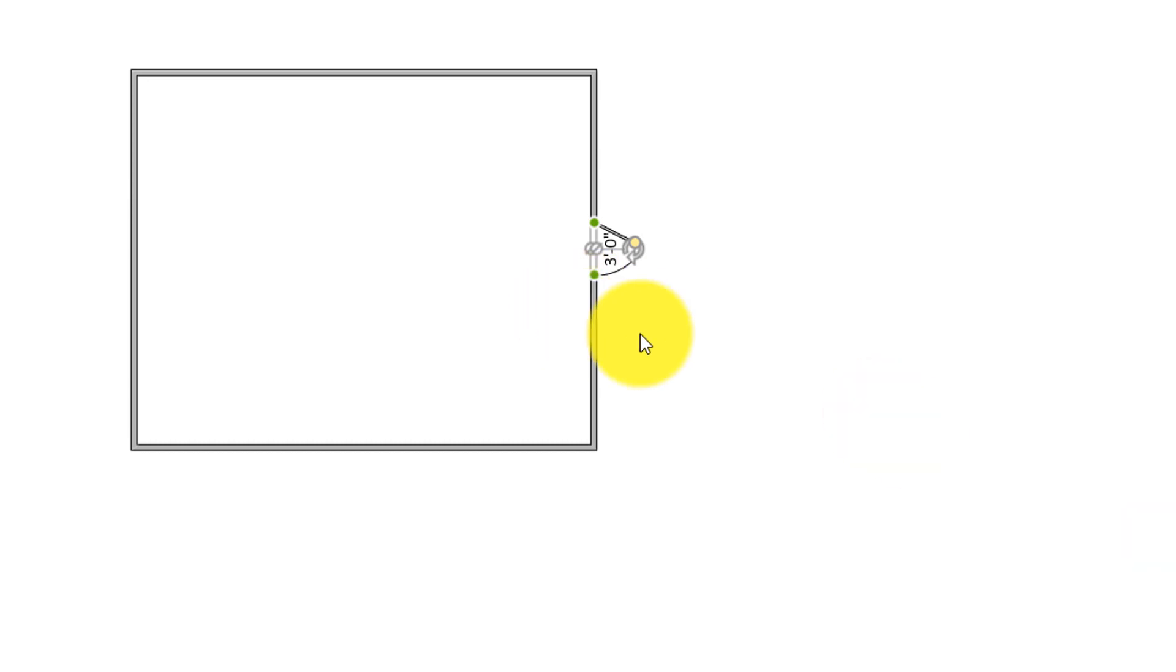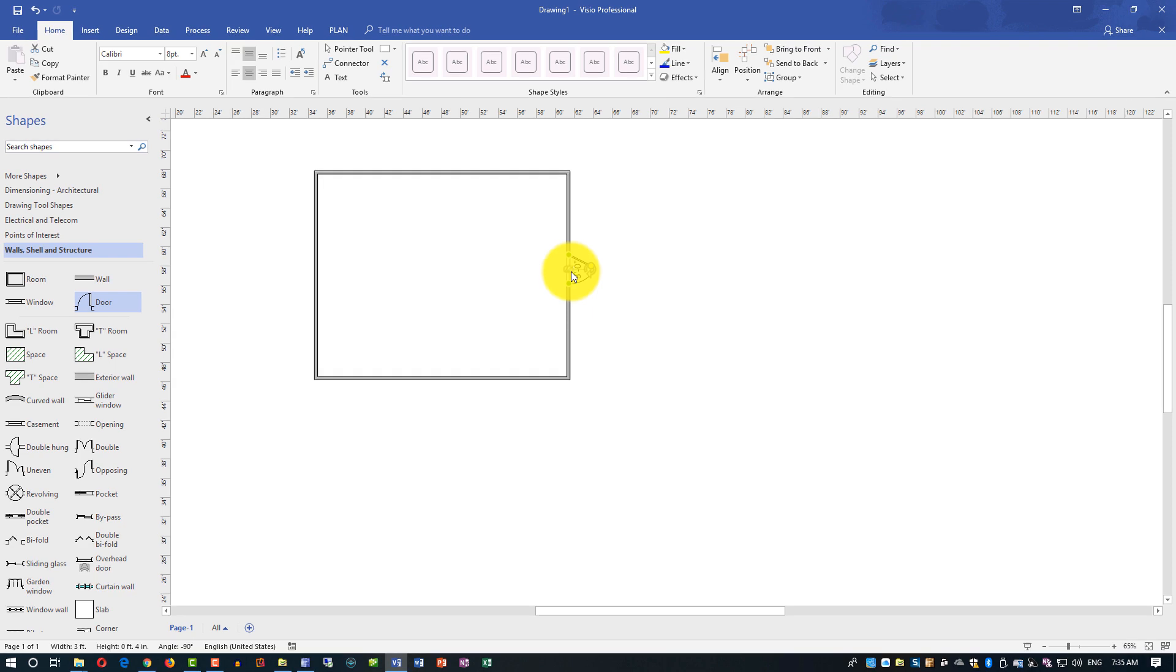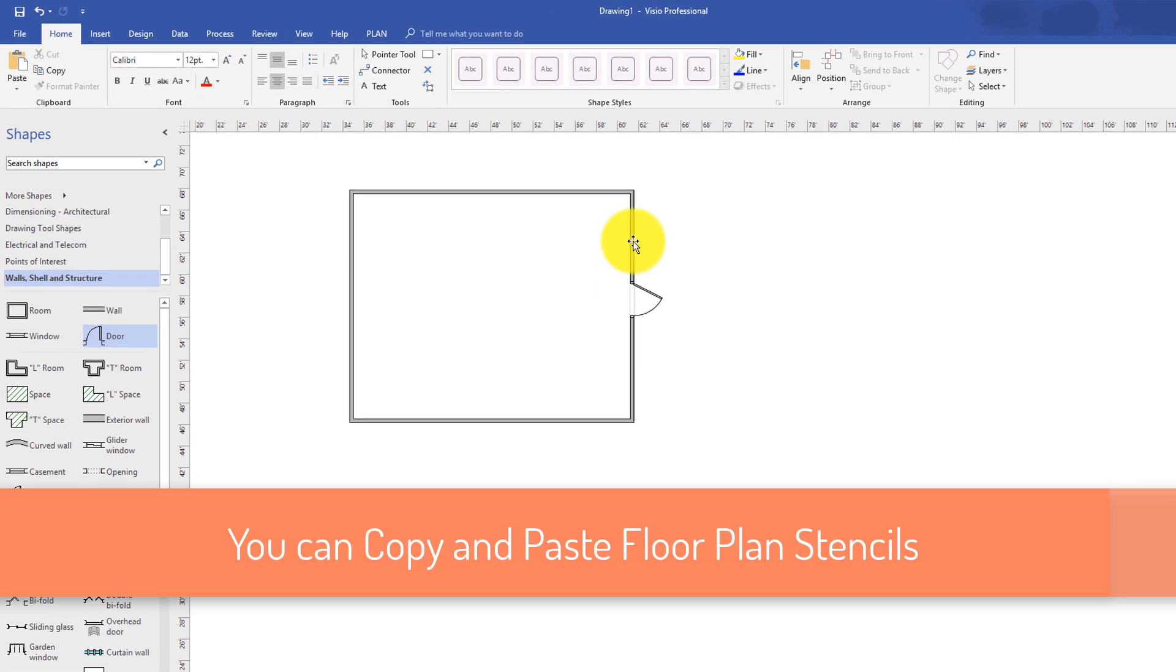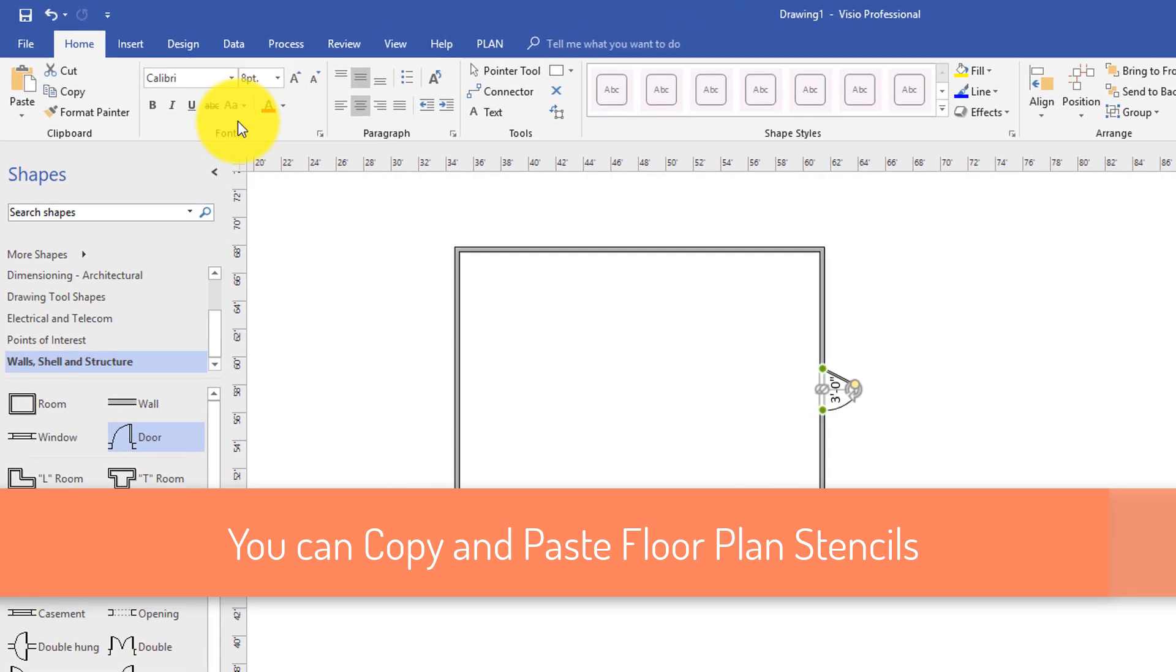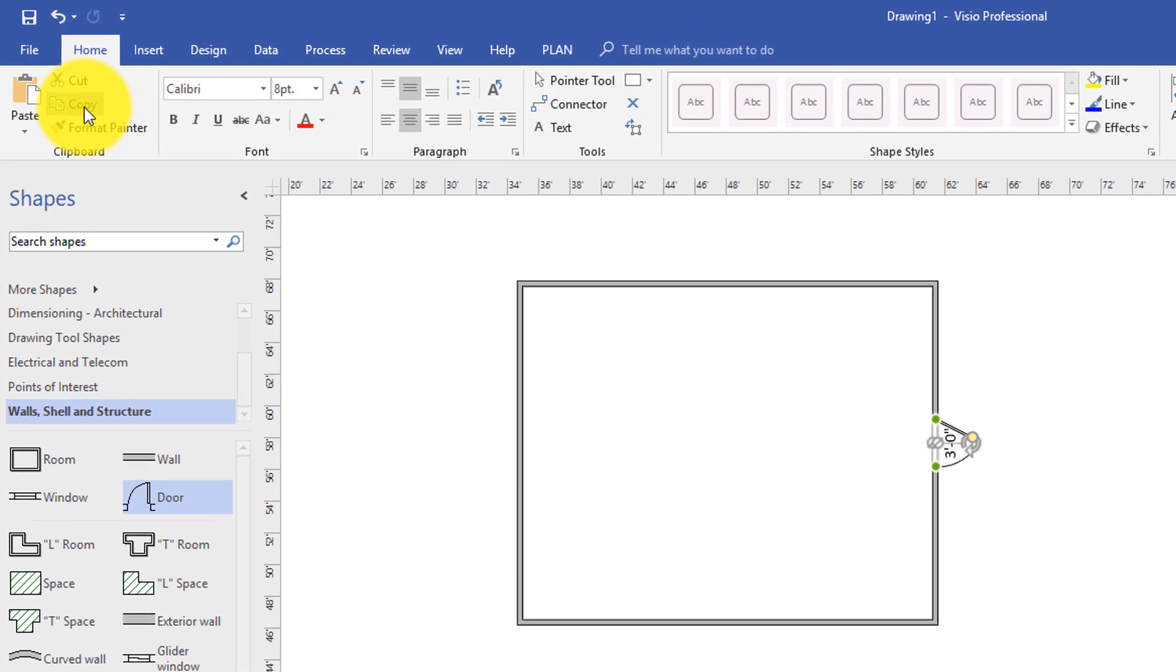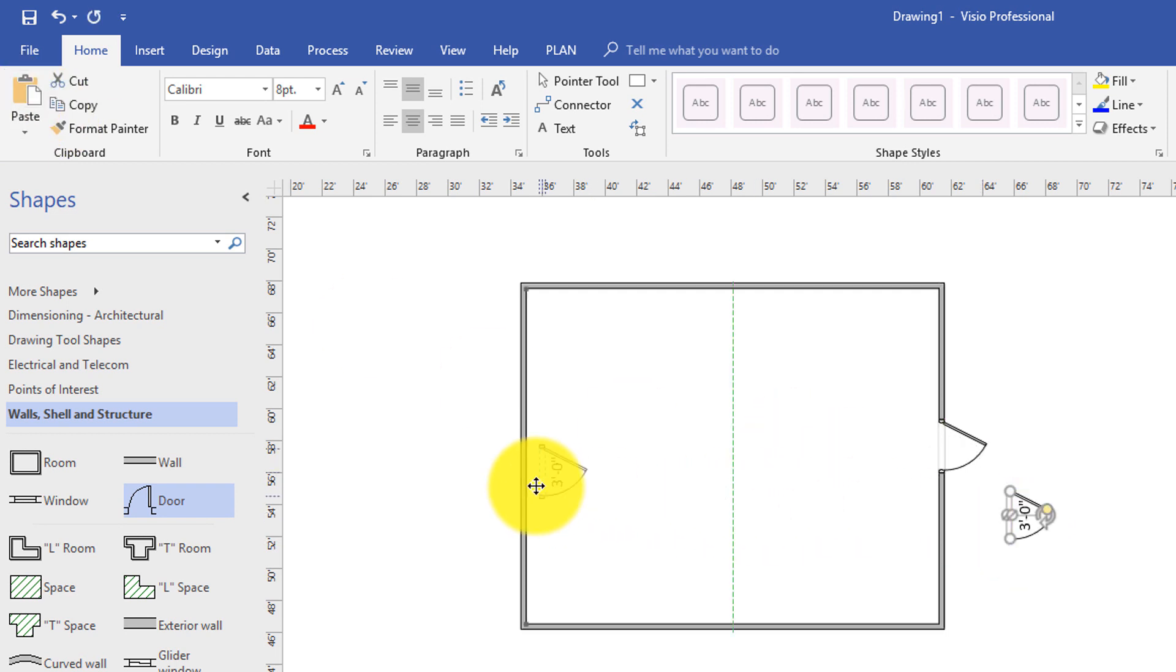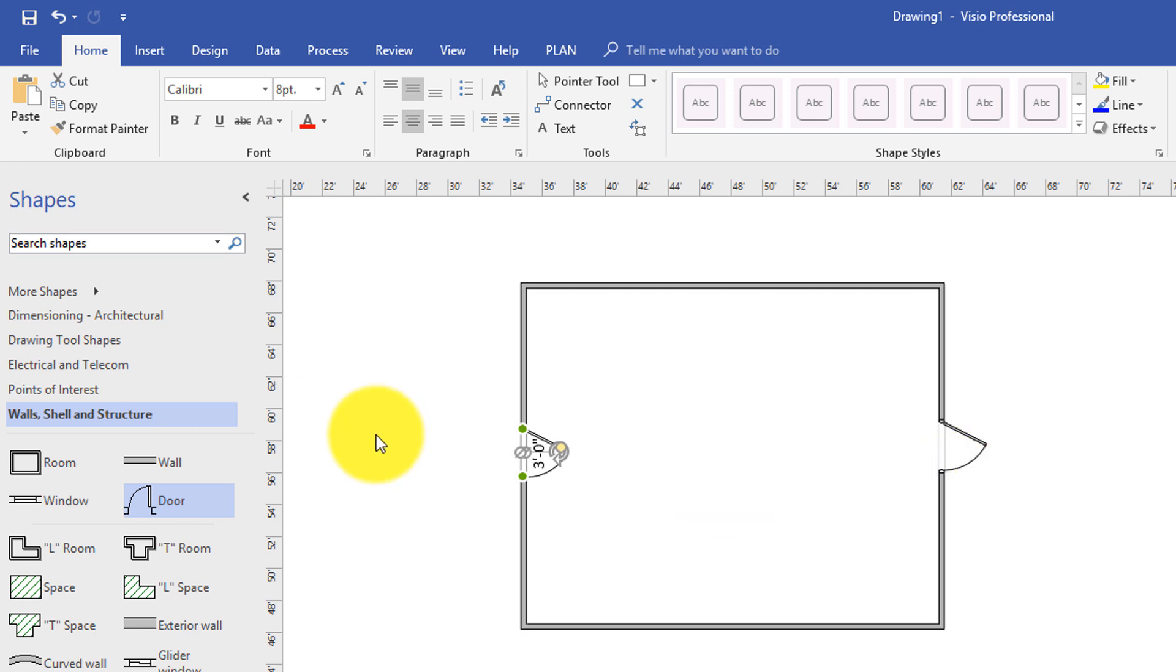As with any Visio stencil, you can copy and paste. So if you select the door, you can copy the door, and then paste it. And I accidentally selected format painter, which I didn't intend. So you can select the door, click copy and then click paste. And it will create another door. If you want to maintain the size, so maybe it's a walk-through room, right? And this way you don't have to adjust the sizes after you create it.